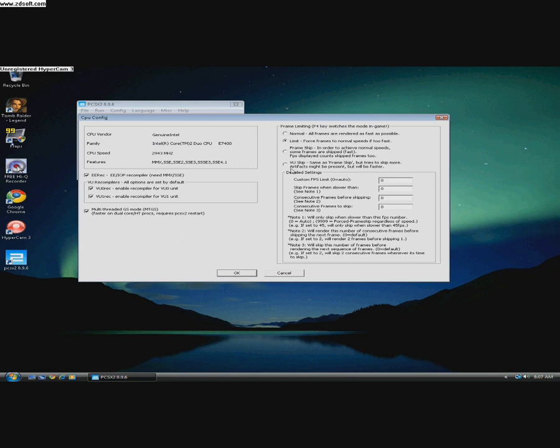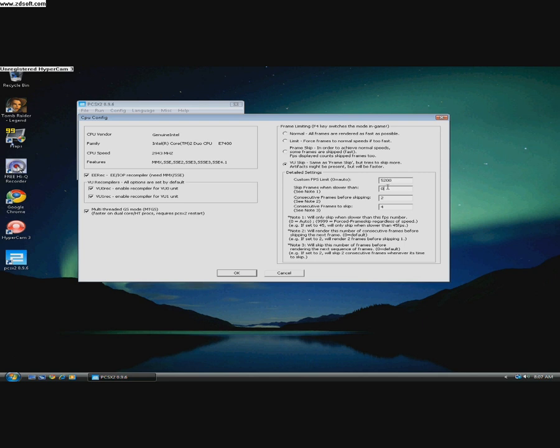If you have a weaker PC like Pentium 4, then you should use VU skip like 2, 3 or 2, 4. If your PC is really really weak, then do this. Otherwise, limit.